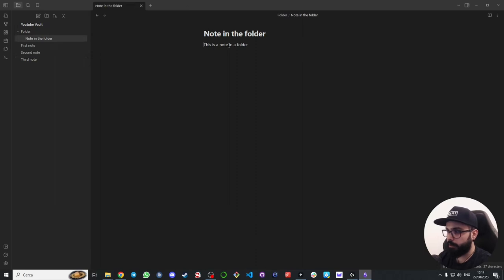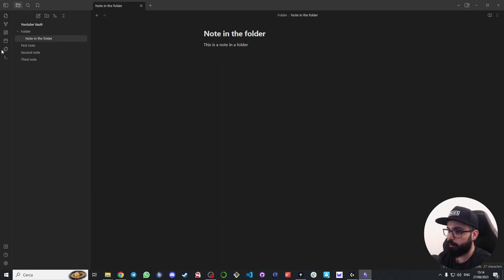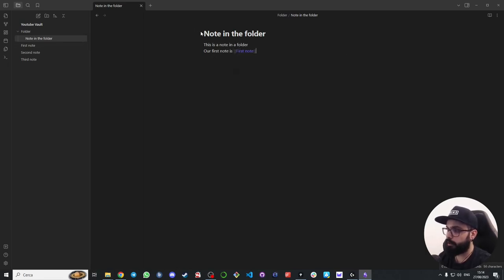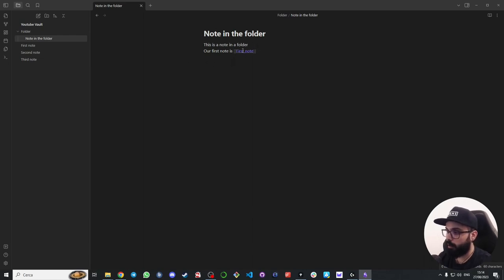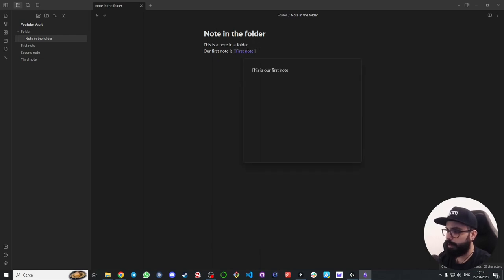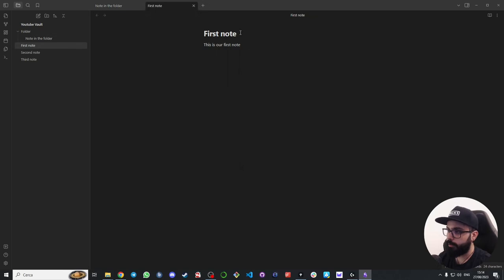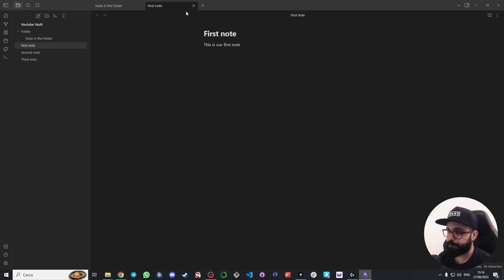To create a link you just need to wrap the name of the target note in double brackets. For example, we want to link the note in the folder with the first note. We can write something like: our first note is double bracket first note. Now if you push control and you mouse over here on the name of the note, you can see a preview of the note. And if you push your control and click on the note, Obsidian will open the note in a new tab. You just created your first link.